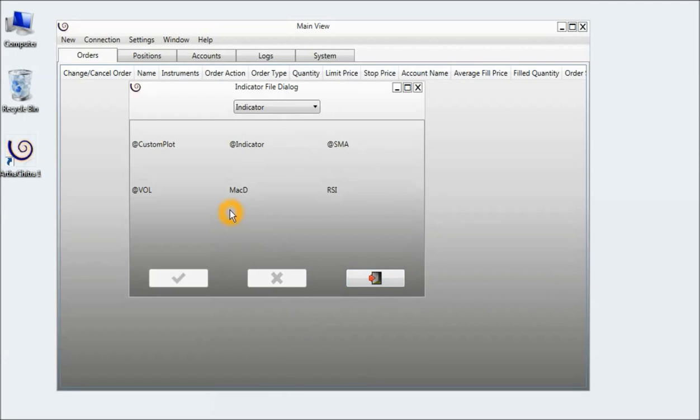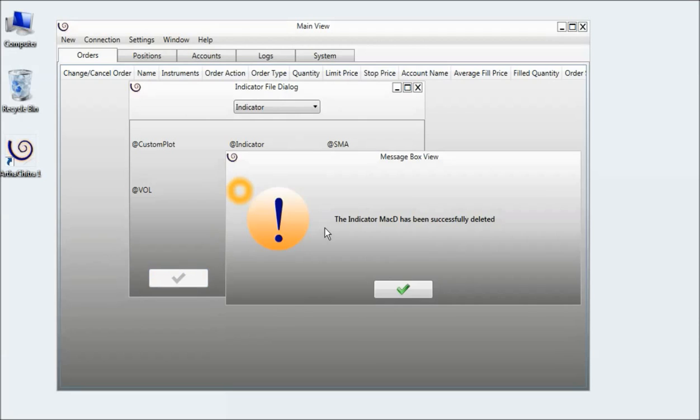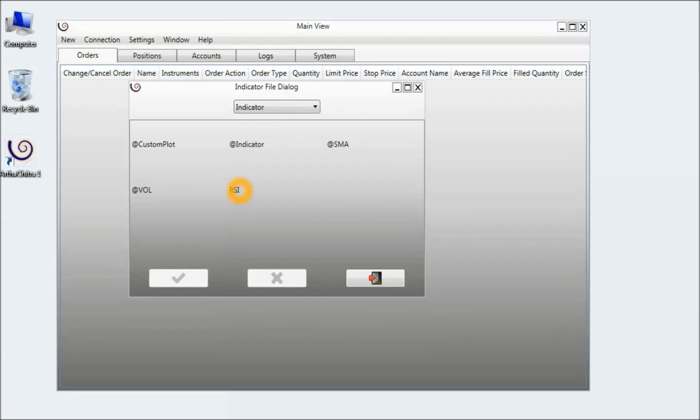I click on the Remove button. This will delete the MACD and compile it successfully. Thank you.